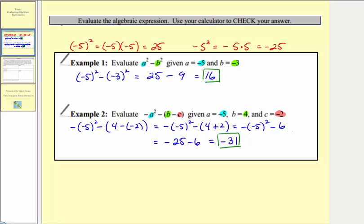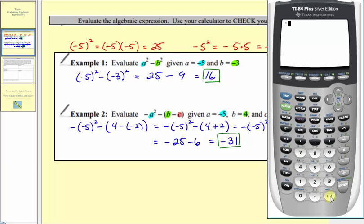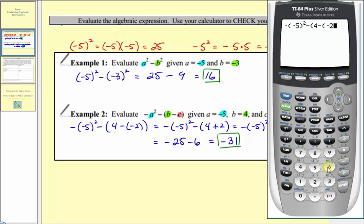Again, verifying on the calculator, we have the opposite of negative five in parentheses squared, then minus, open parenthesis, four minus, in parentheses, negative two, close parenthesis, close parenthesis, and enter — verifying we evaluated the expression correctly.